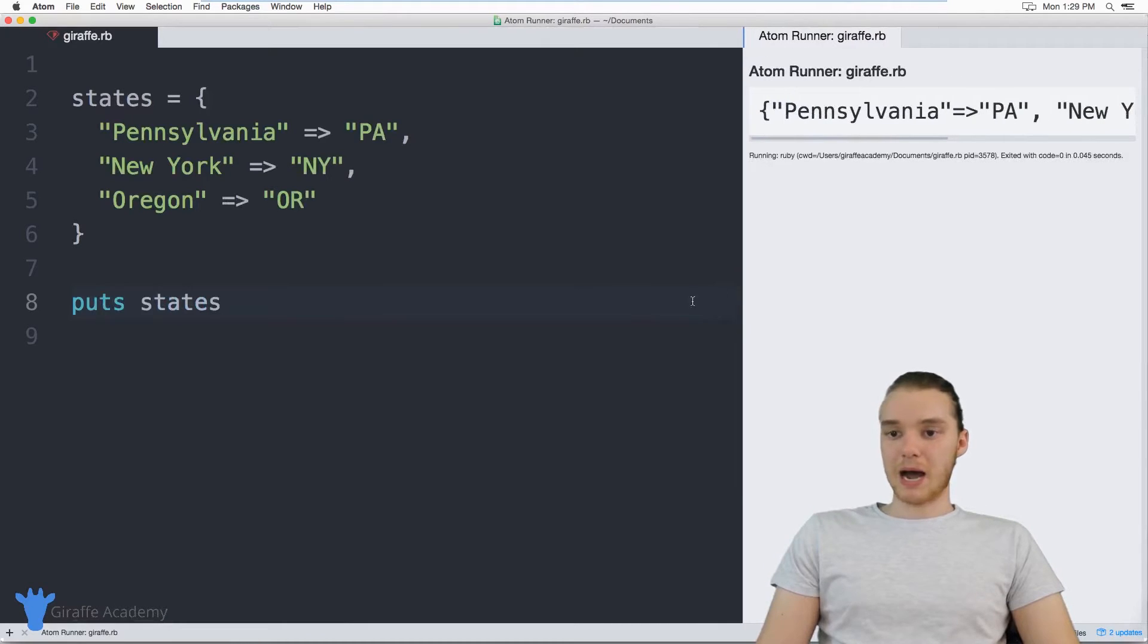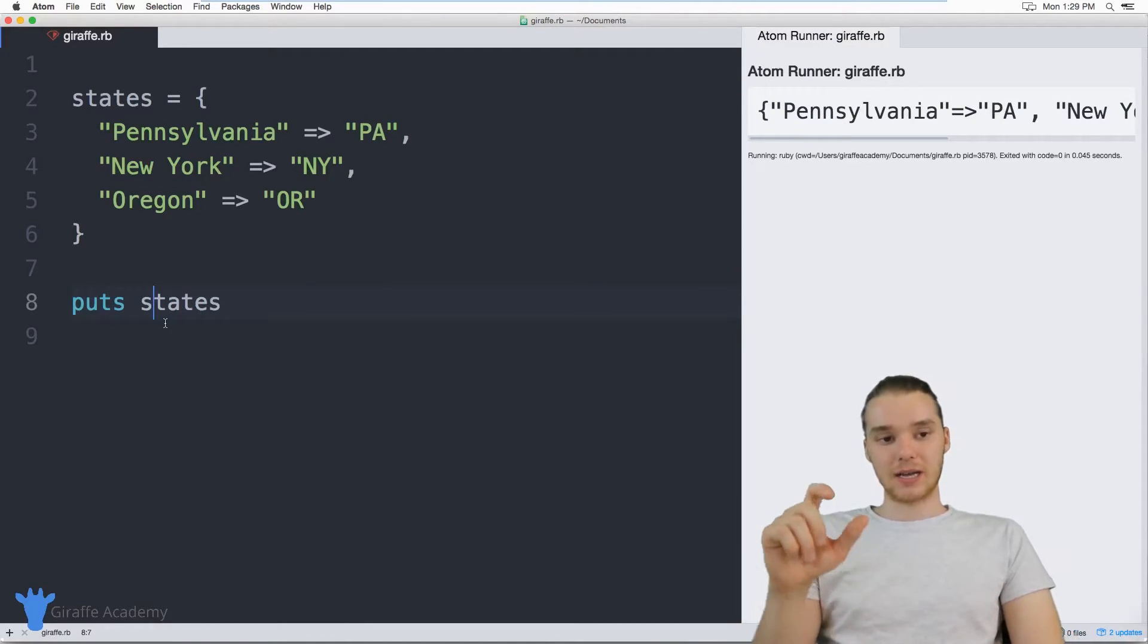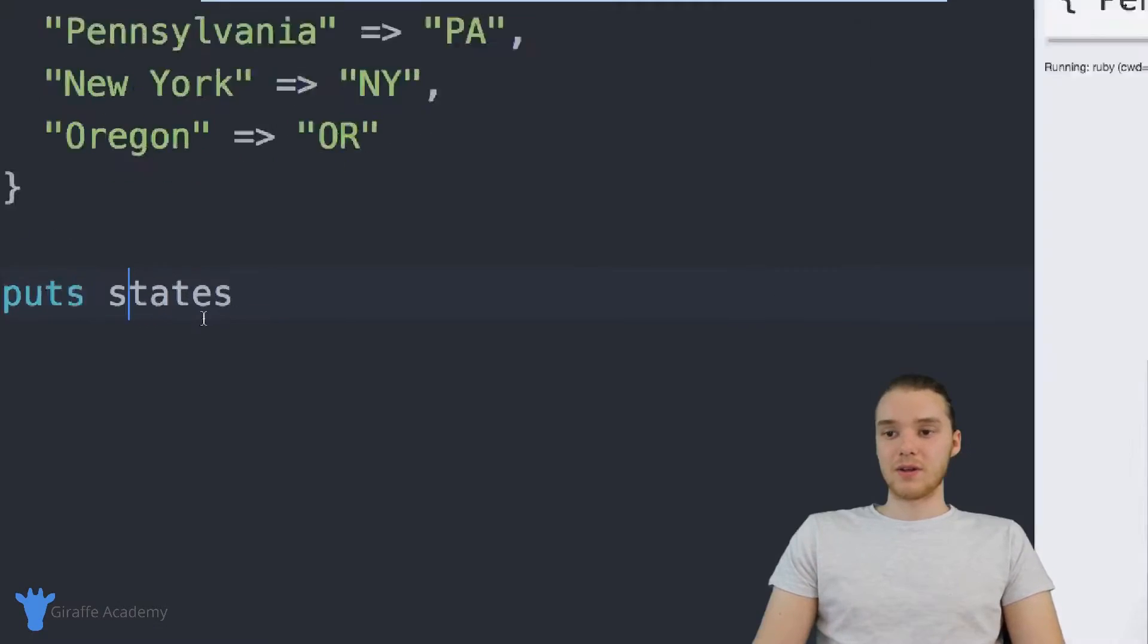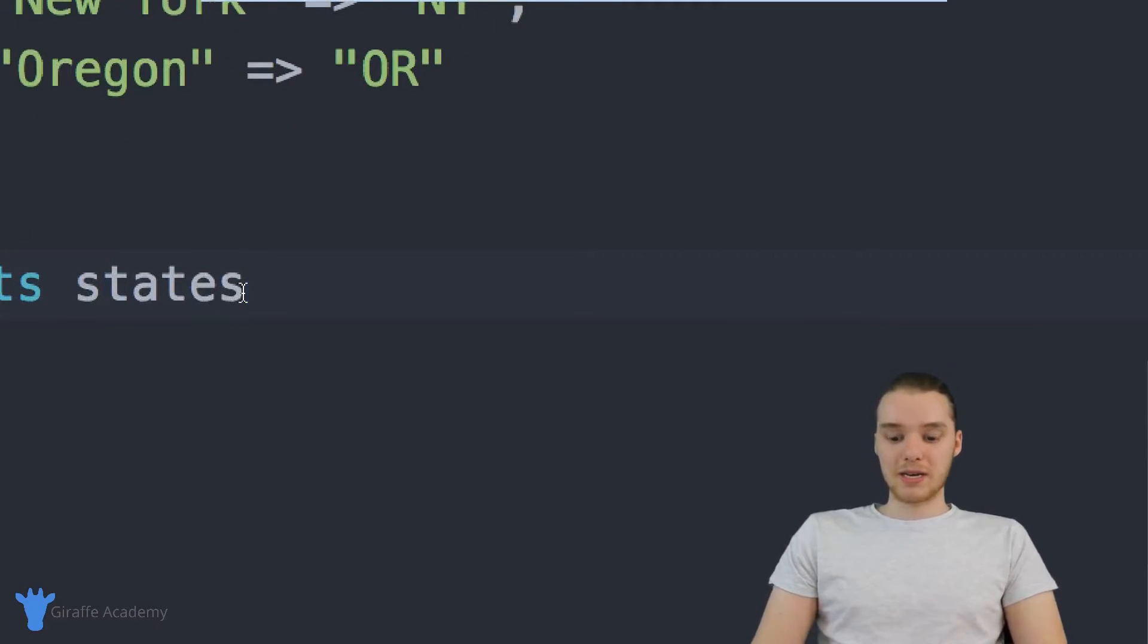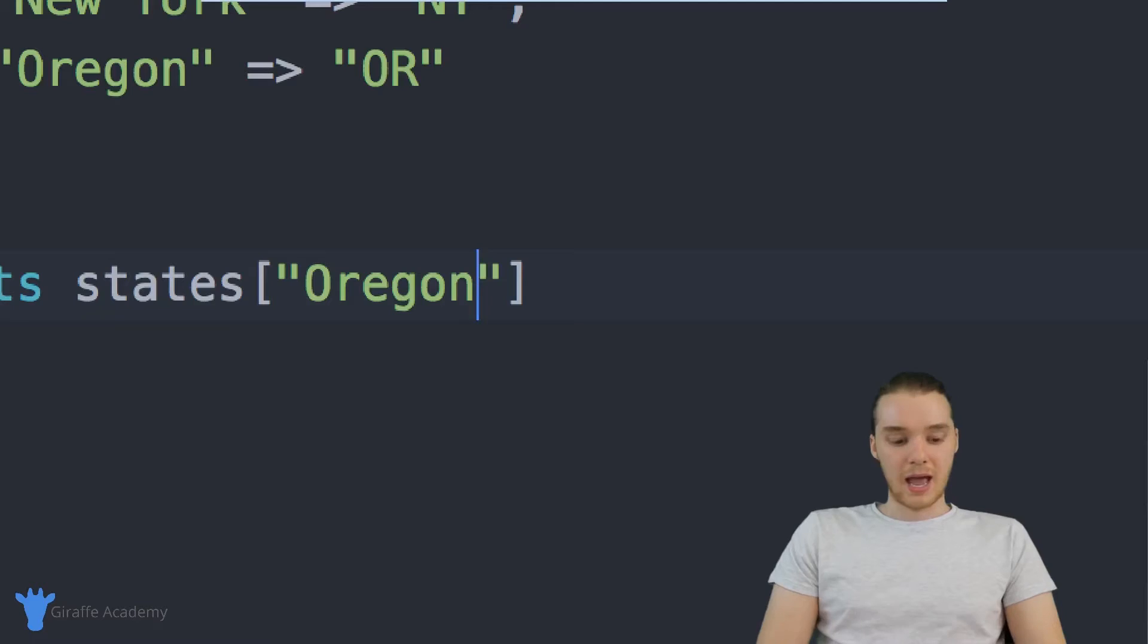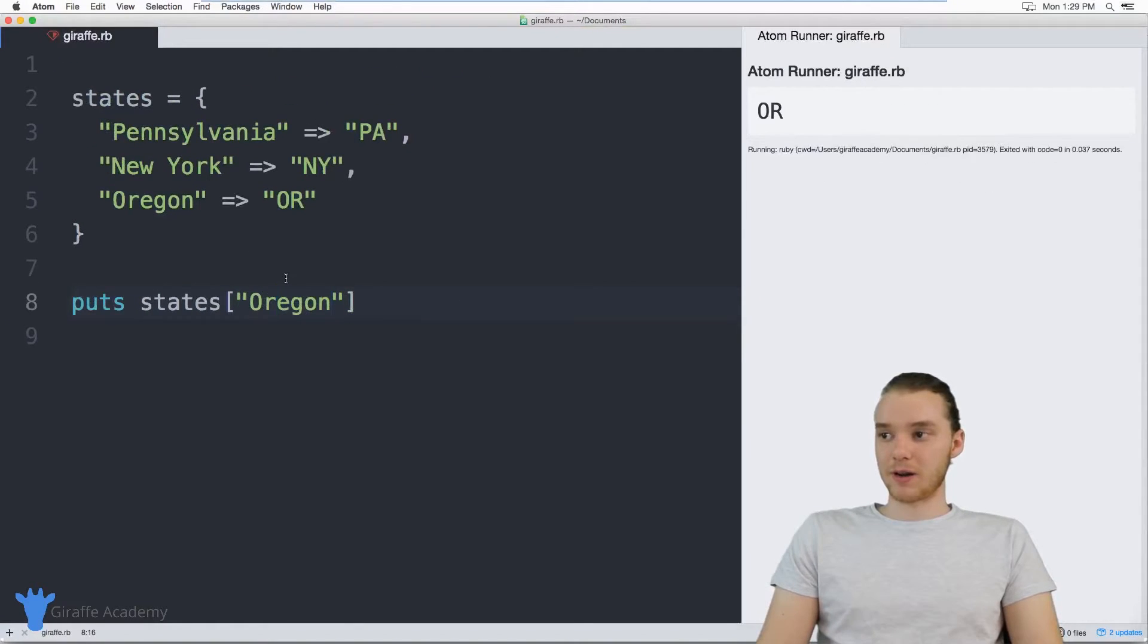But one of the most powerful things we can do with these hashes is we can actually give it a key and it'll tell us the corresponding value. So I could come in here and inside of these square brackets, I can just input a key so I can input like Oregon. And now this is going to print out the value for Oregon. So it's going to print out OR.